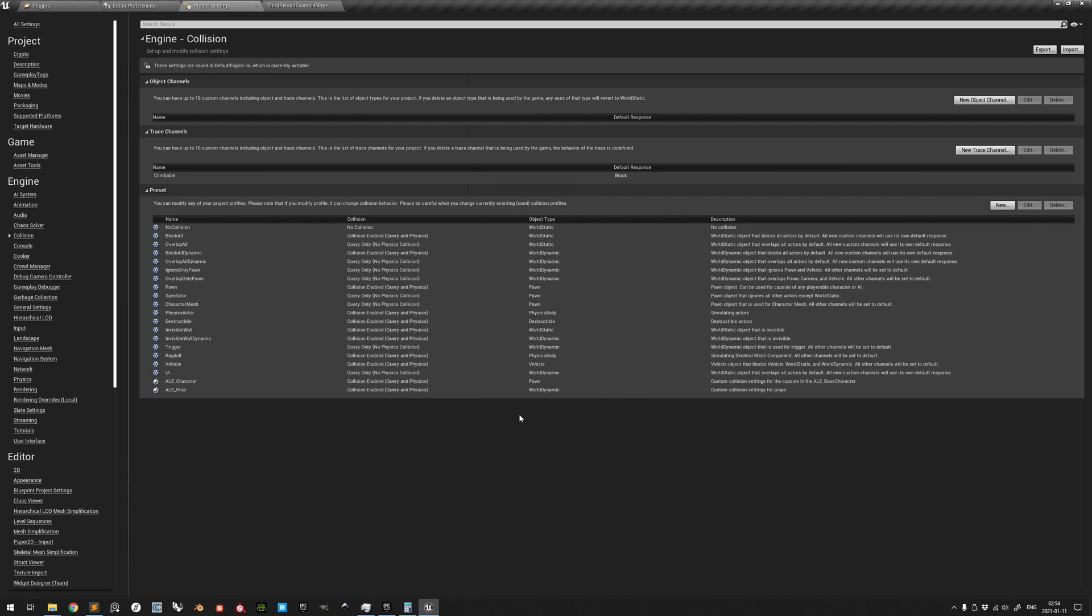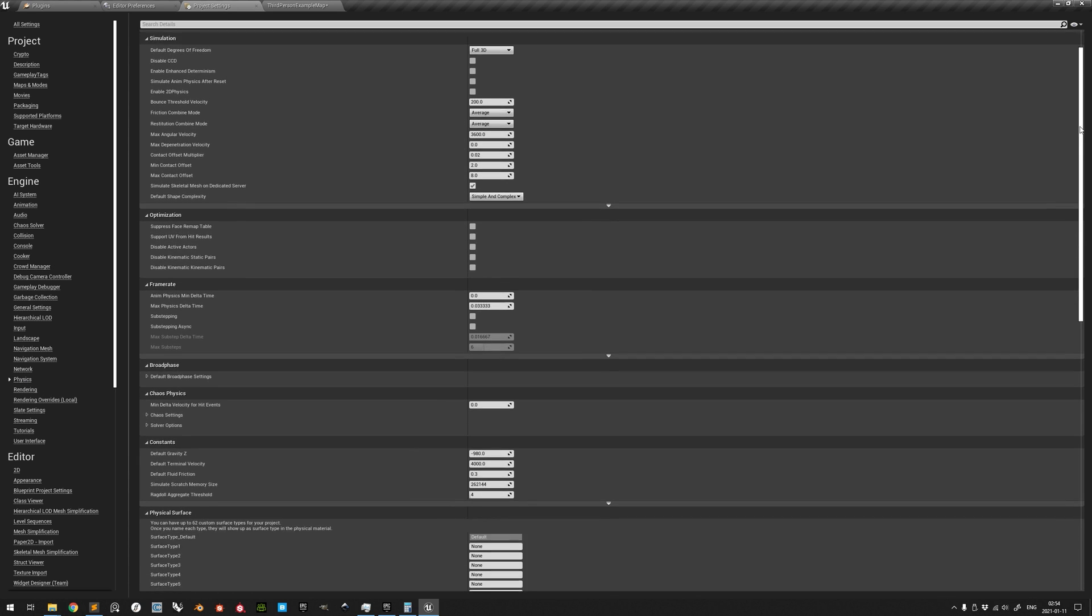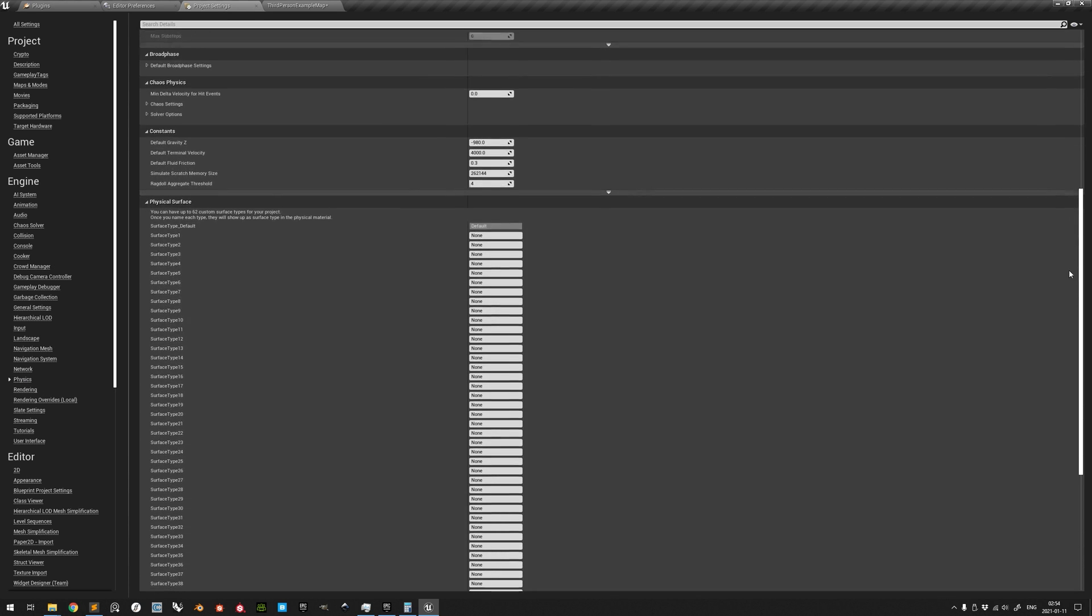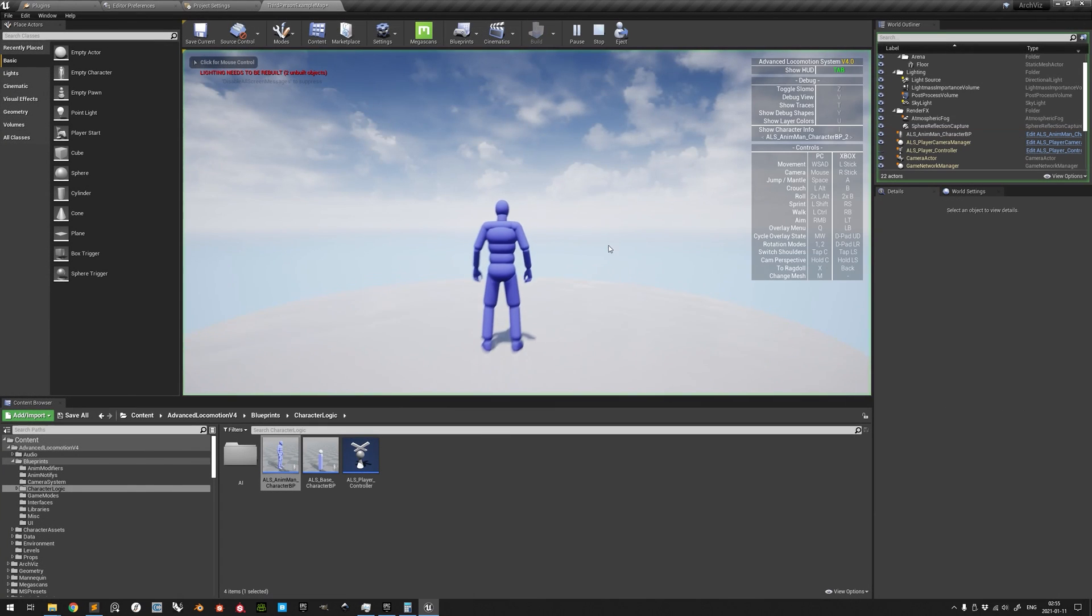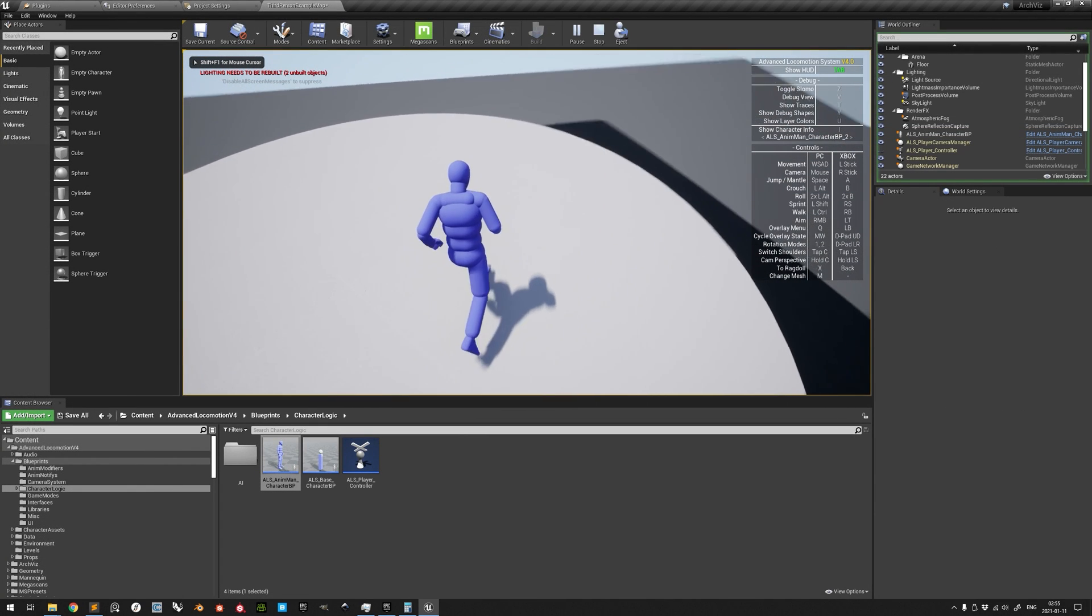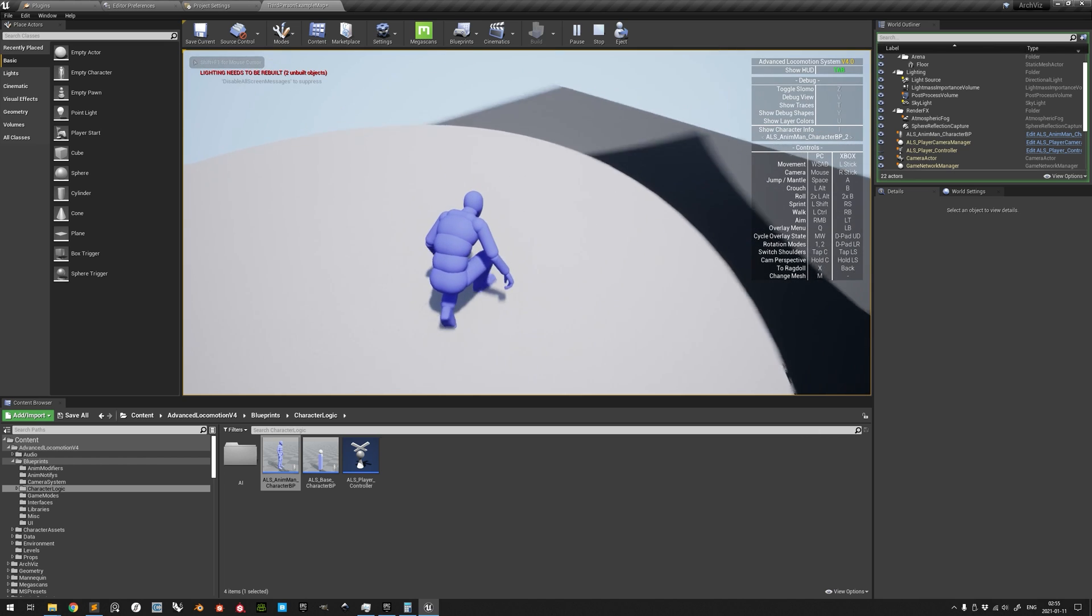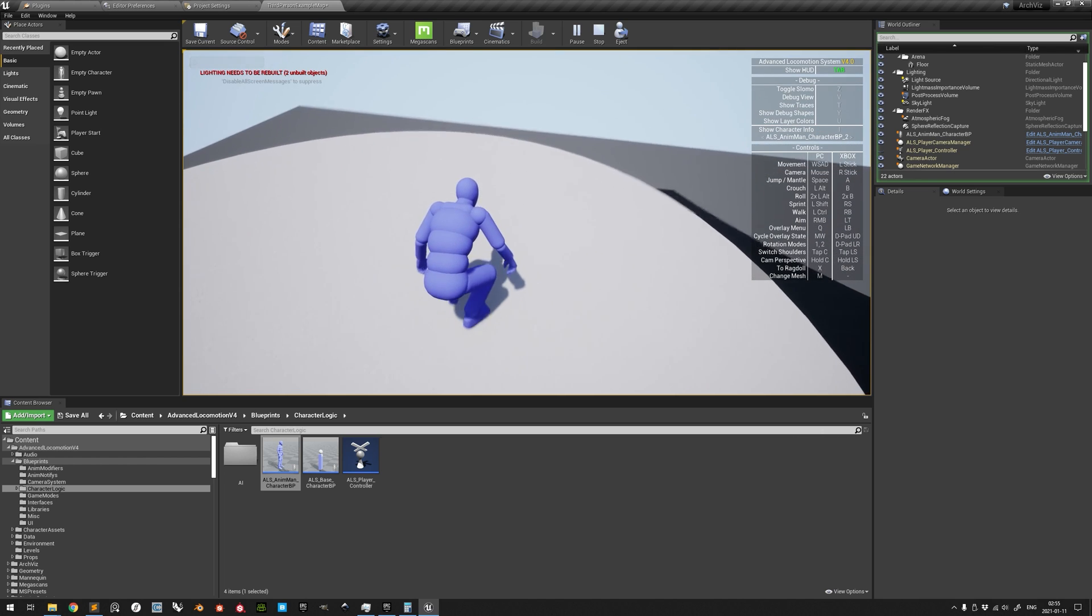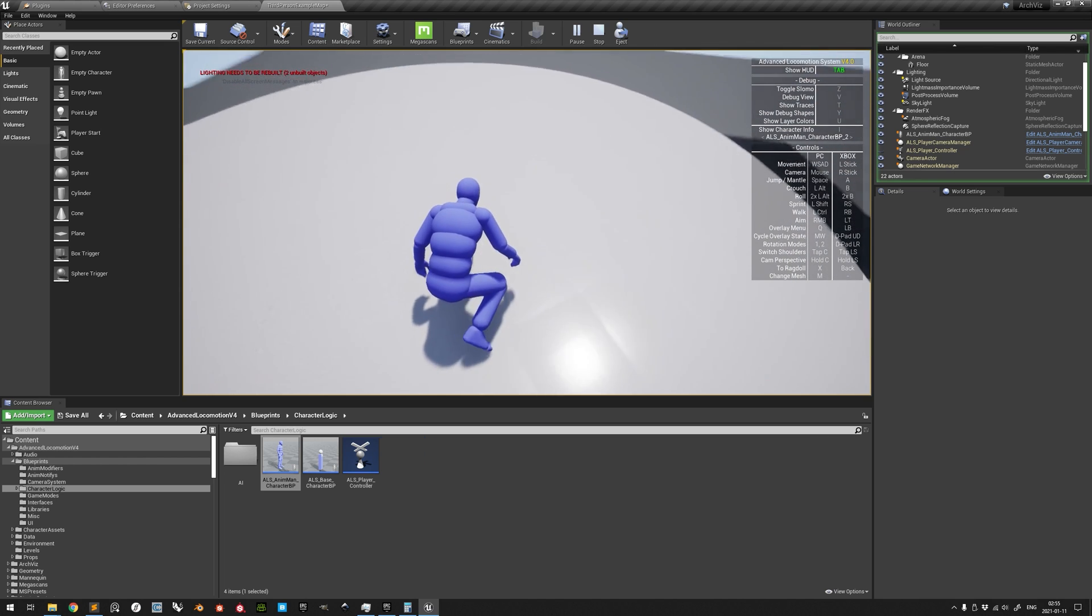The last thing to do is to go to Physics, go down to Physical Surface, and have the Surface Type 1 defined as Soft. This should include all functionality which is included in the Advanced Locomotion System version 4 to your project.